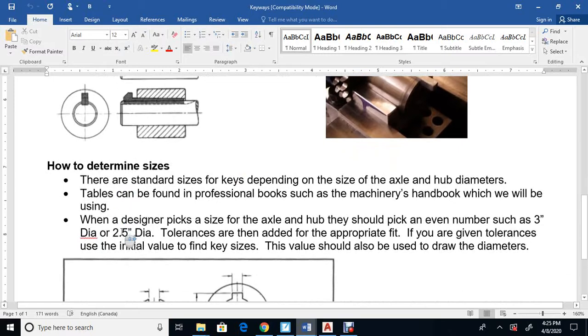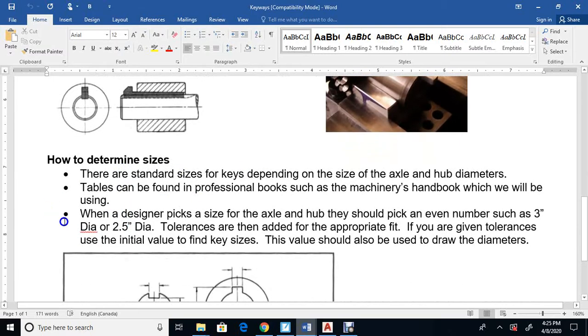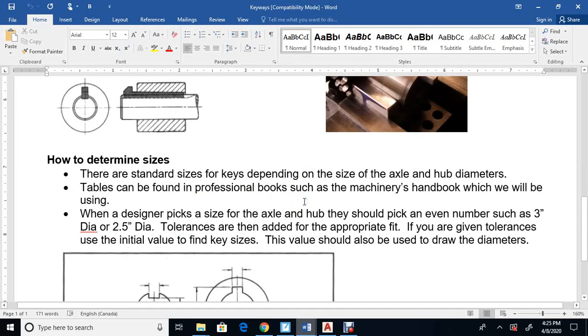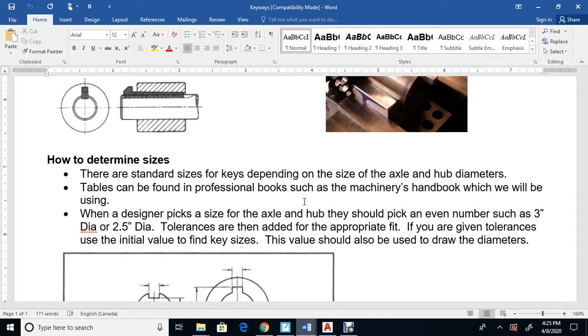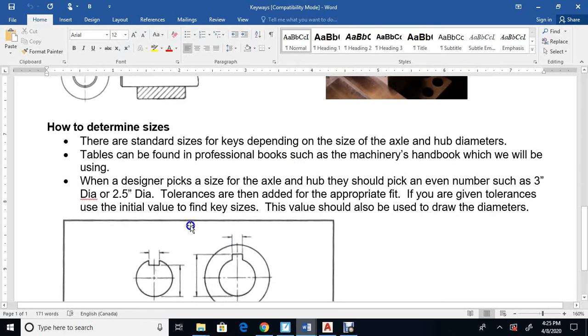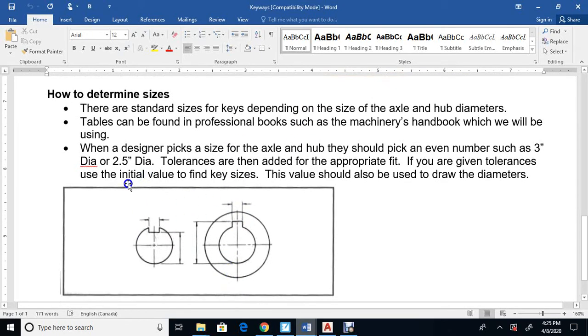You can look up the dimensions and determine the size and tolerances of the keys in books like the Machinery's Handbook. For our case, I will give it to you. Unfortunately, we're doing this course through distance learning, so I can't get into details on how to find these values because it is quite complicated. I will give it to you and am just more interested that you understand the concept and that you can draw it.